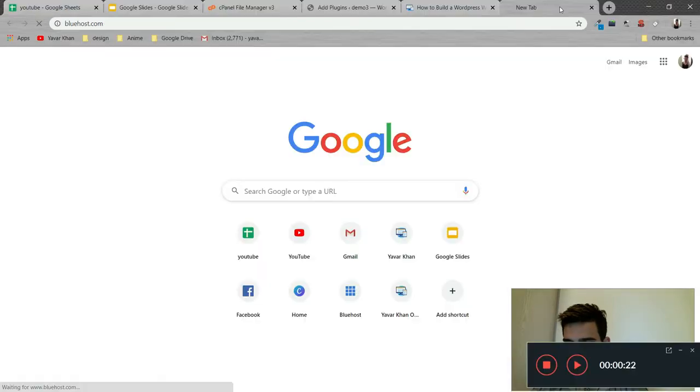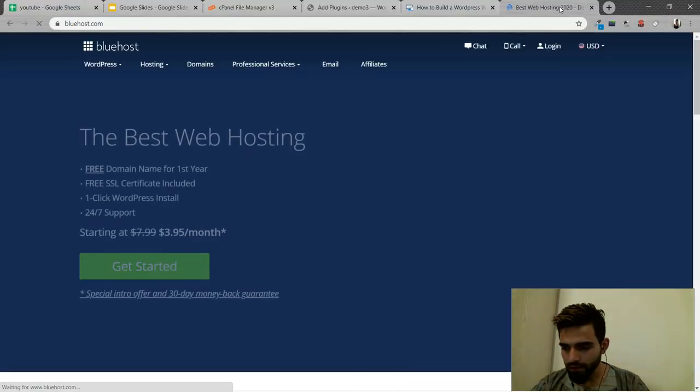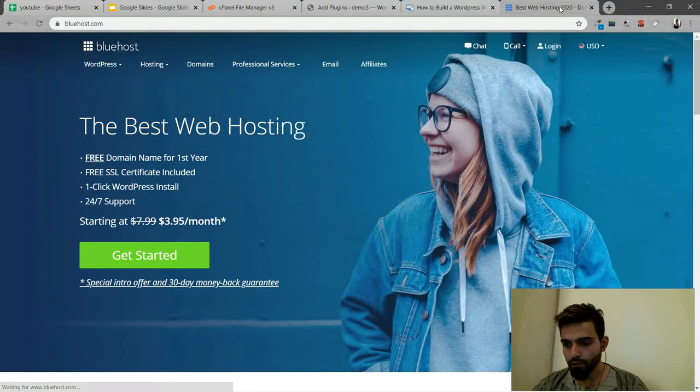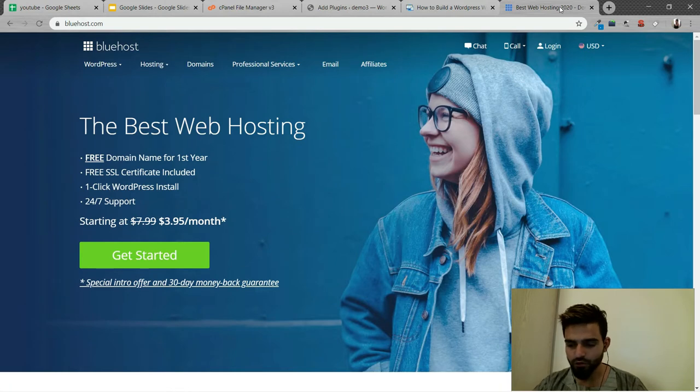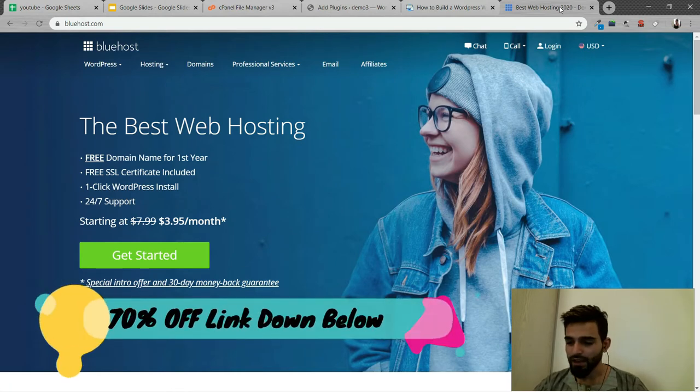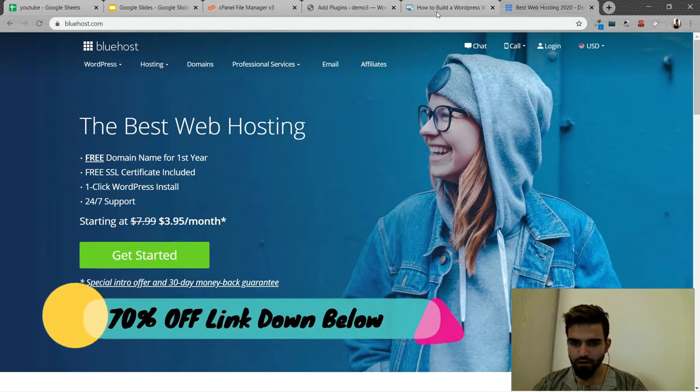Let's begin. First things first, you need to use a good web hosting if you want to avoid issues where your website is getting hacked or you're getting errors.